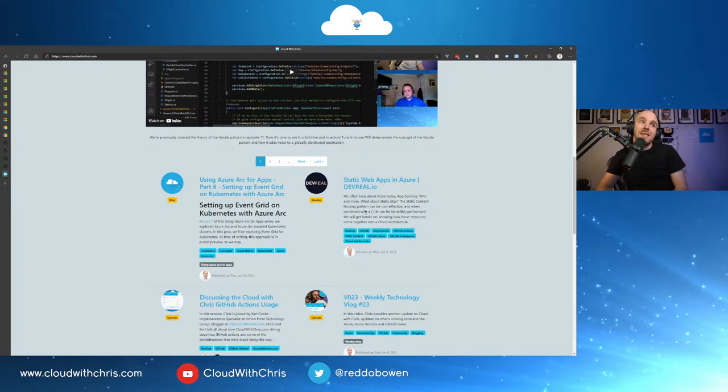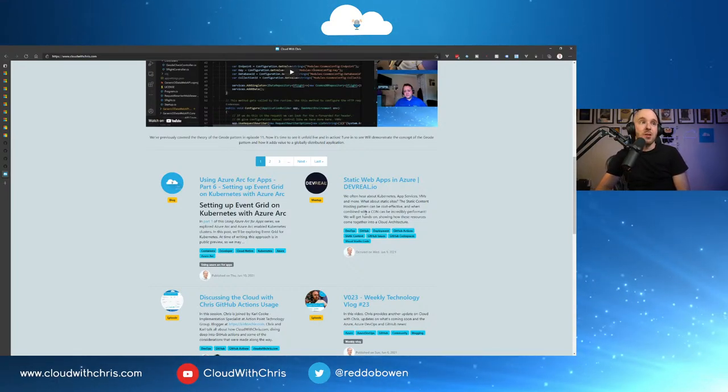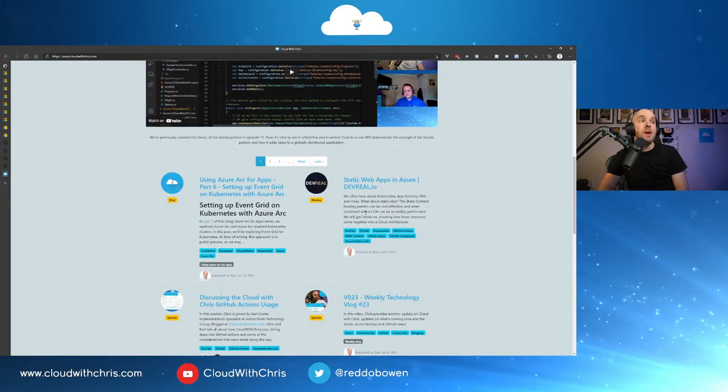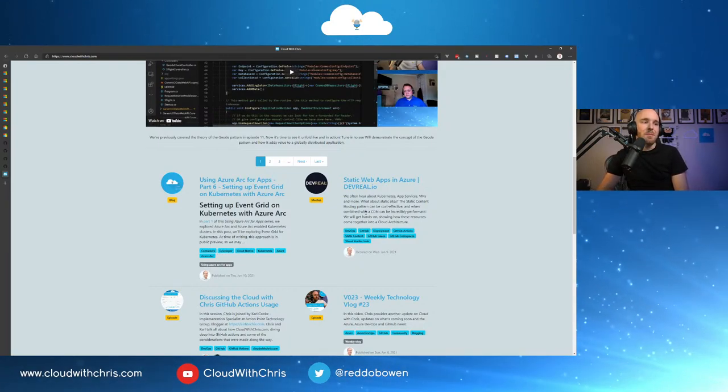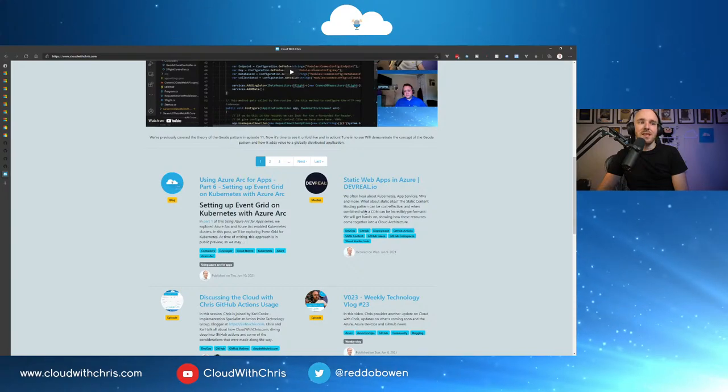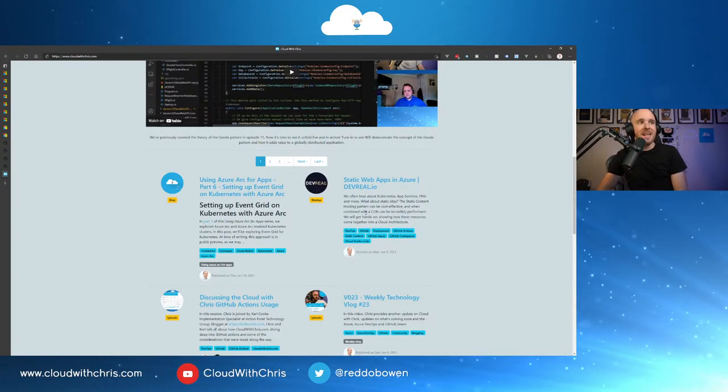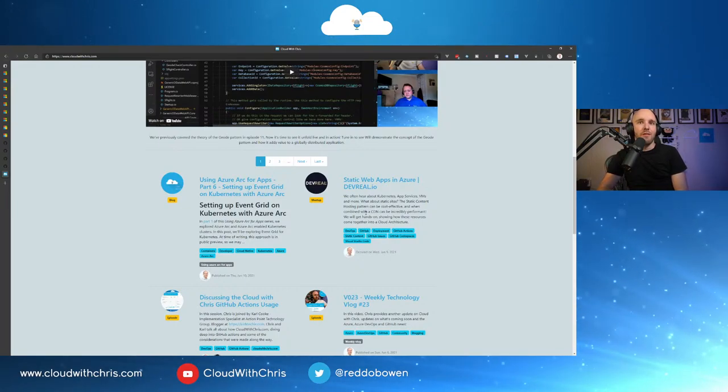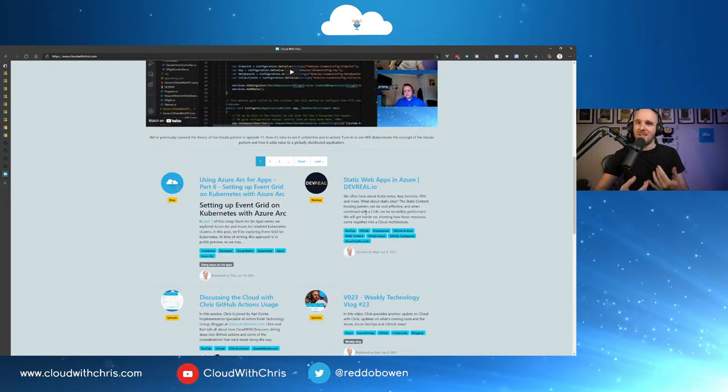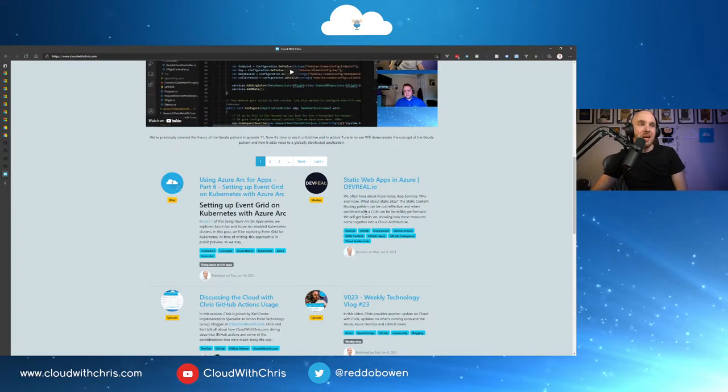Okay, then on Wednesday, Static Web Apps in Azure. I was once again a guest on the DevReal.io show. Had a lot of fun. Sven, thank you for having me once again. Baz, Dian, thank you for having me. Maxim, great to hang out with you once again. Really, really great group there. Love having the opportunity to come and speak with you all and work with you all. So thank you for having me. Had a lot of fun.